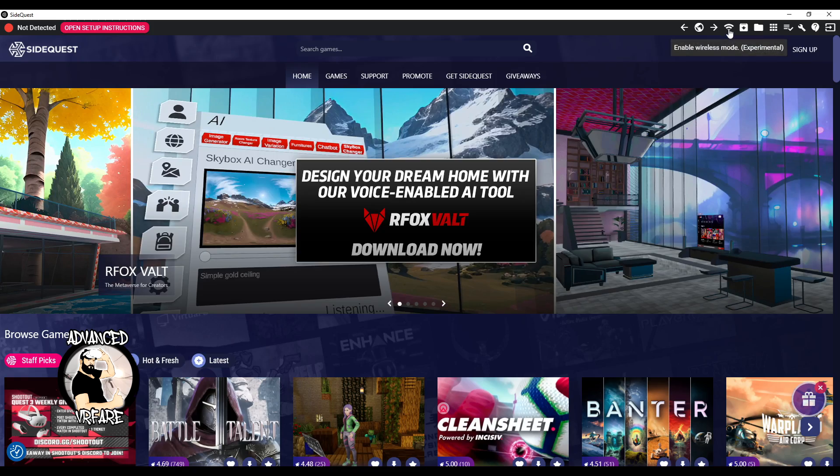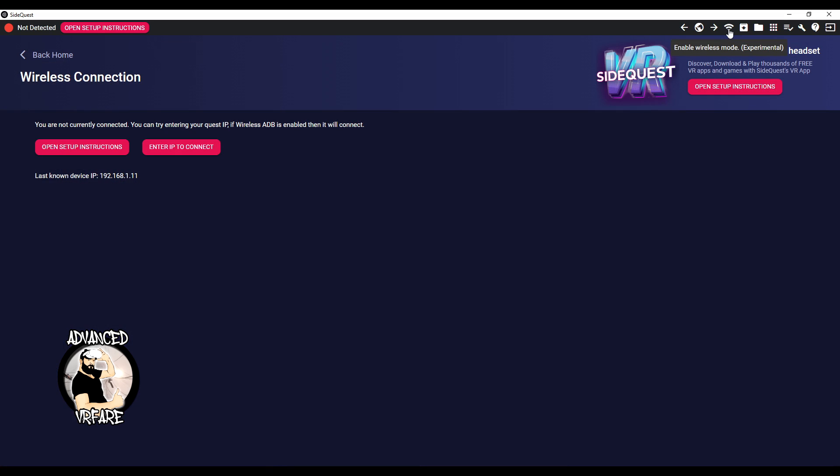This icon lets you go cable-free and even stream what you see in your headset to your PC, which is very useful if you want to show your friends the game you're playing or if you're a content creator. However, keep in mind that it's in beta and might not work for headset navigation, creating backups and more, so I always suggest to use the cable.